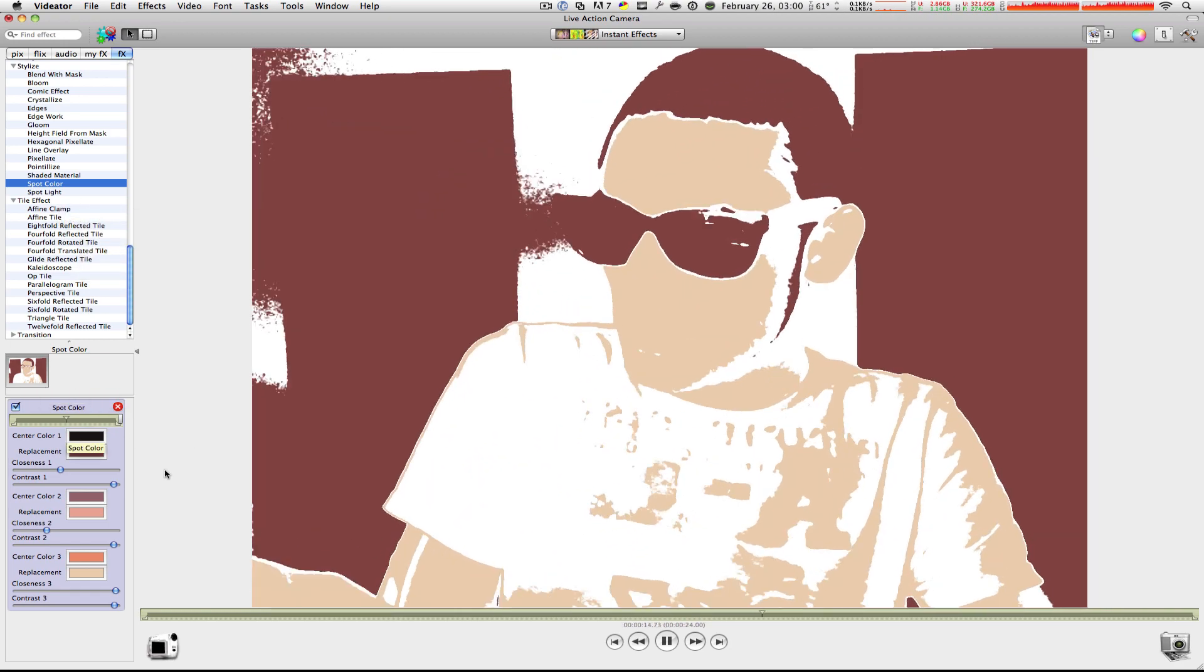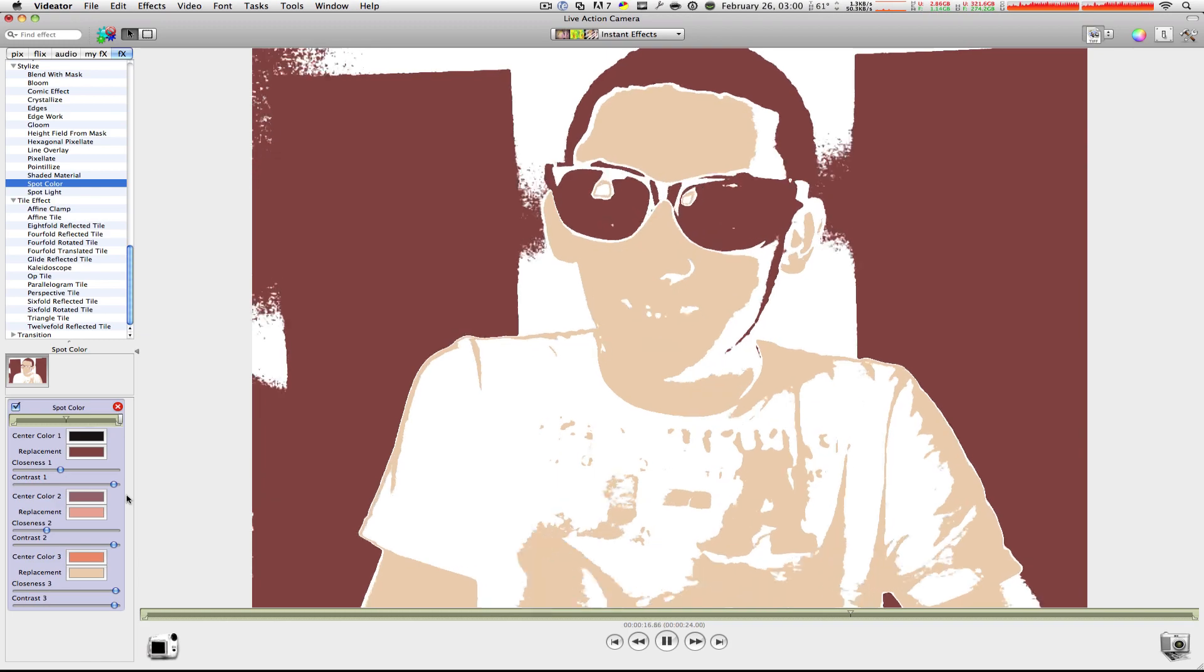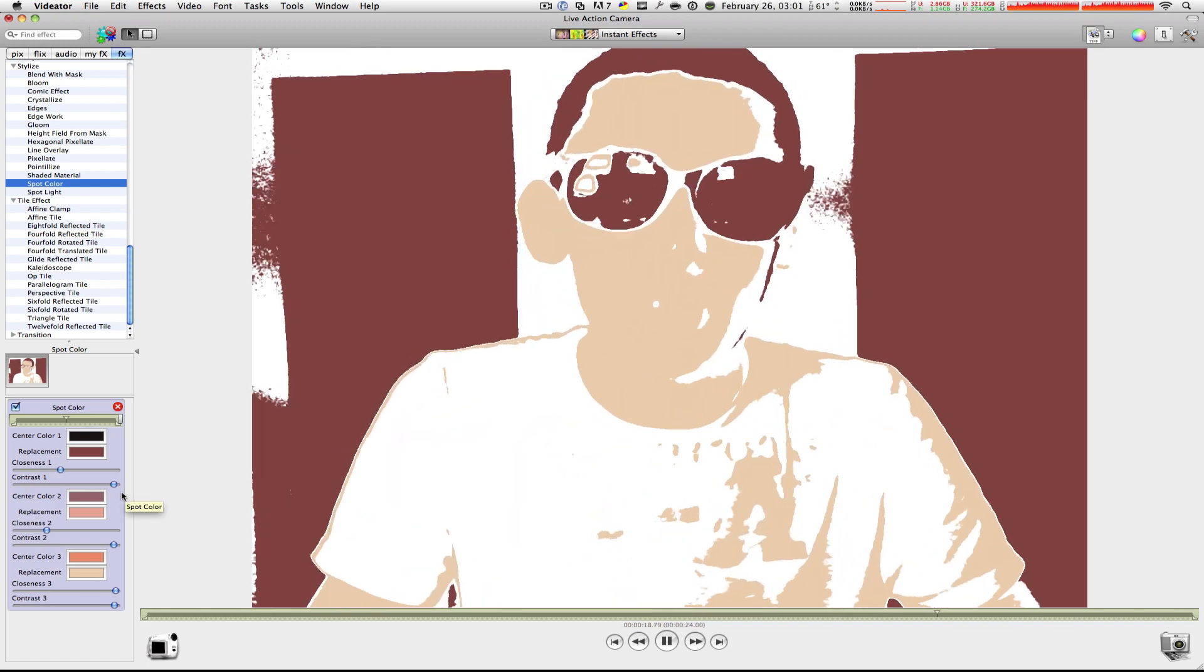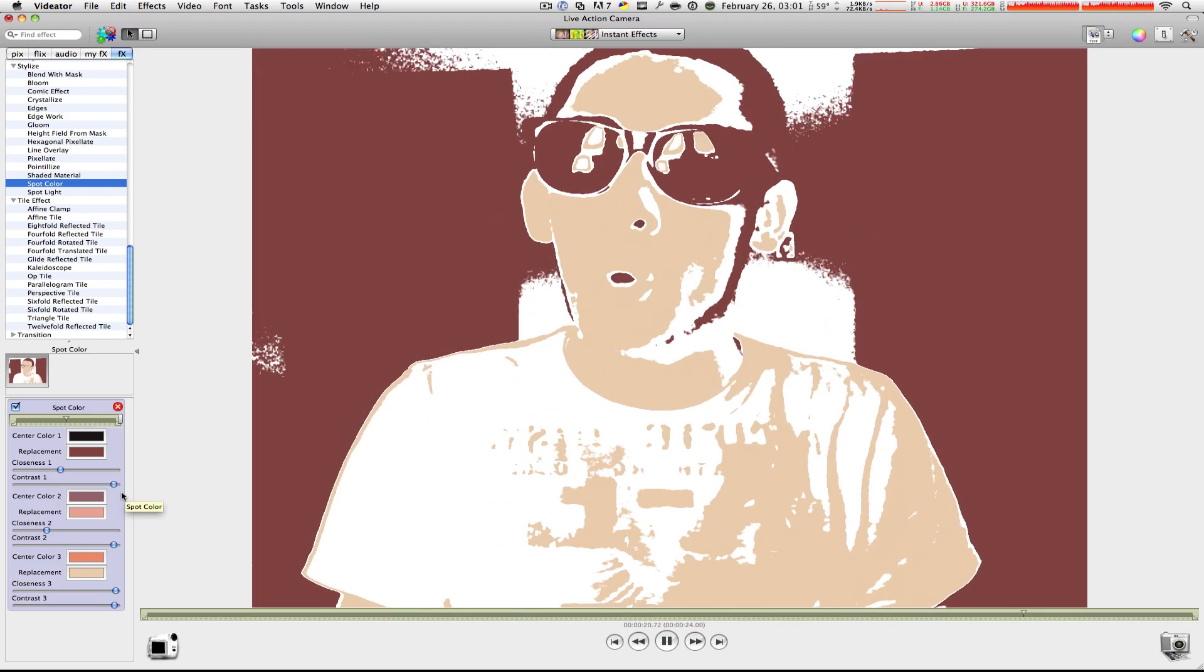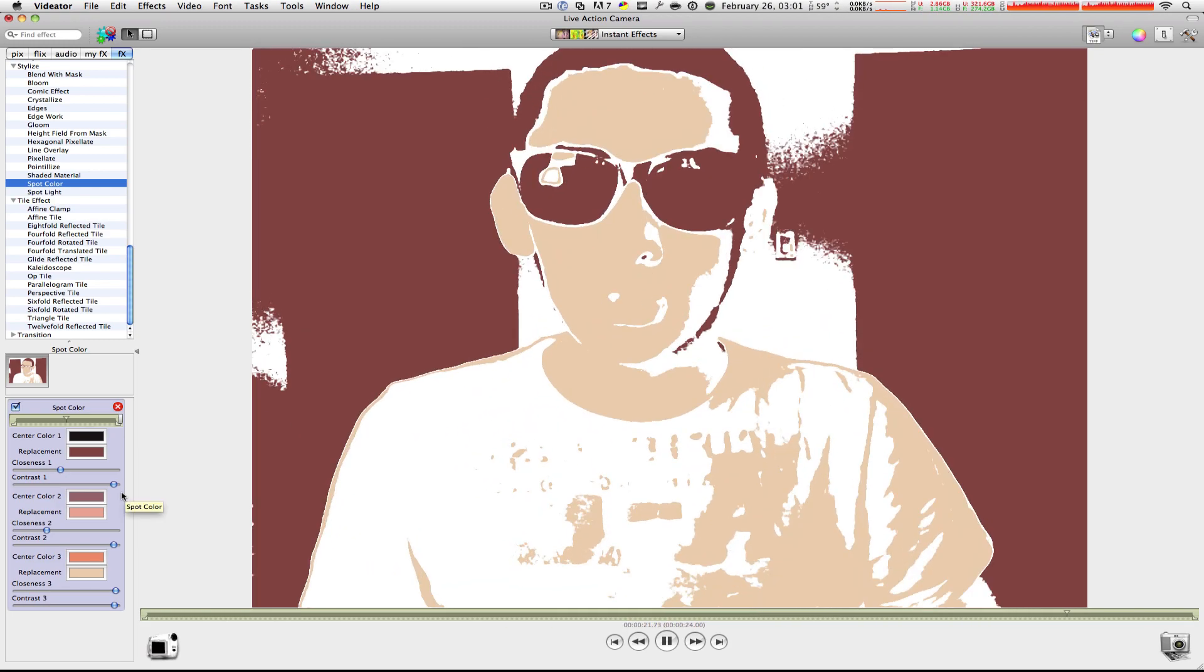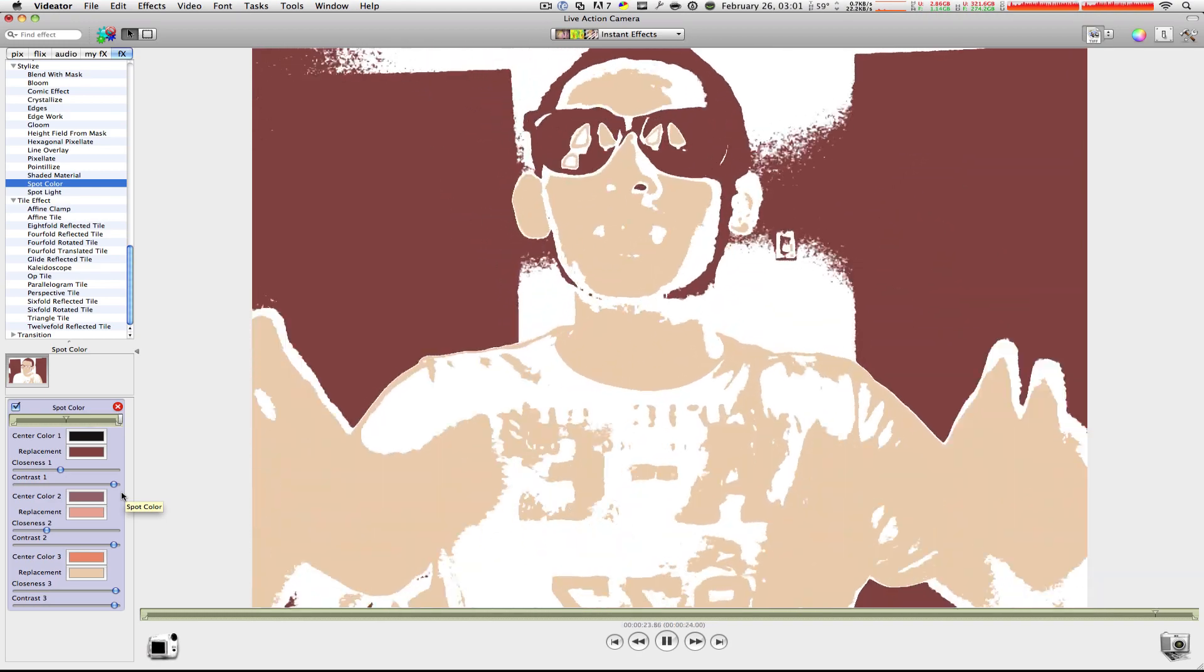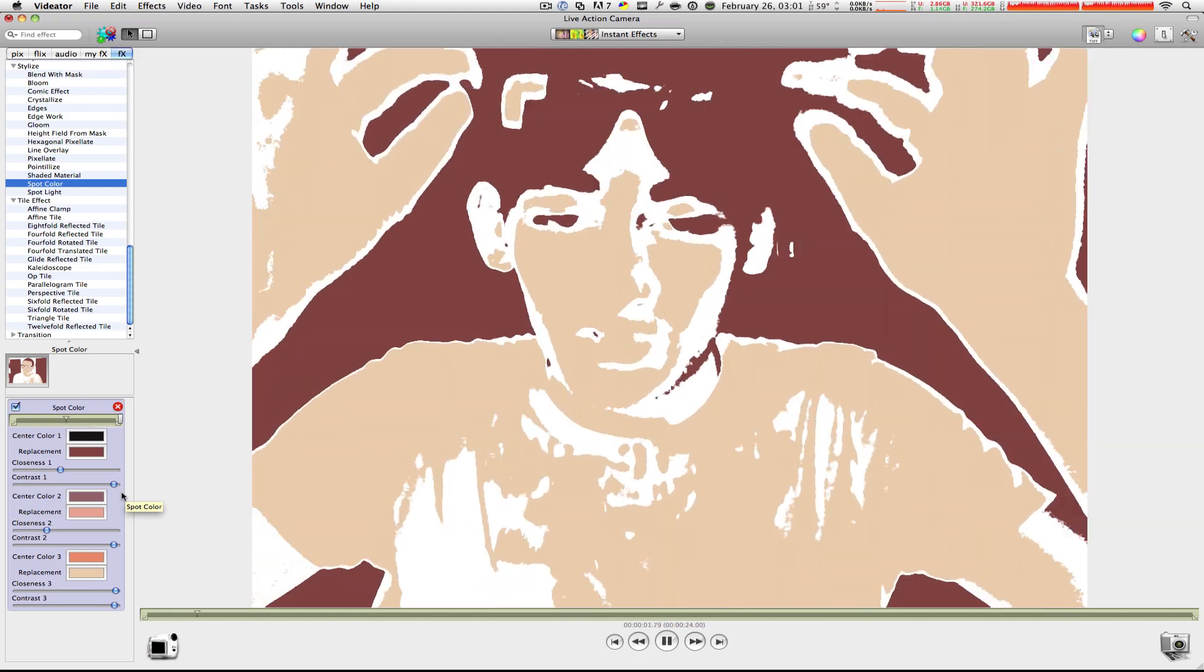So, on the left side, you can adjust the settings of the effect yourself. You know, you have so much more control over everything you want to do in this application. And this application is called Vidiator.